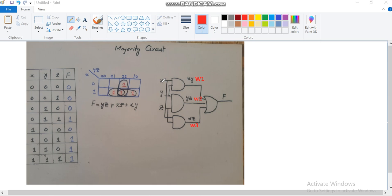The three input majority circuit is designed with XYZ as the input variables, while F is the output variable. Here I have marked three internal connections W1, W2, and W3.